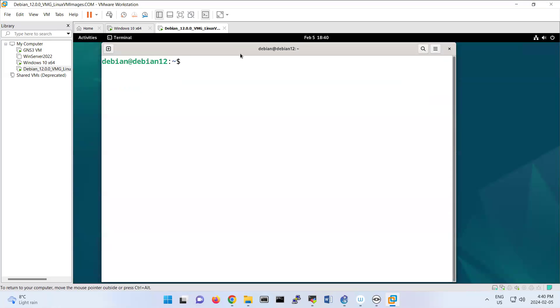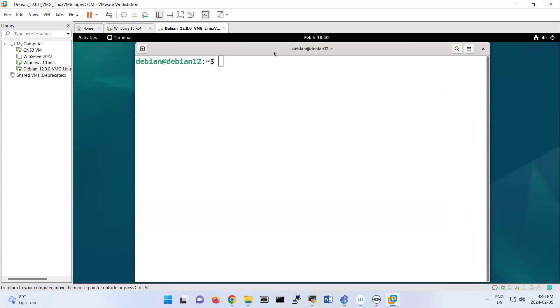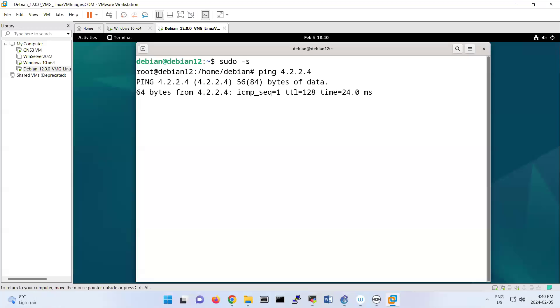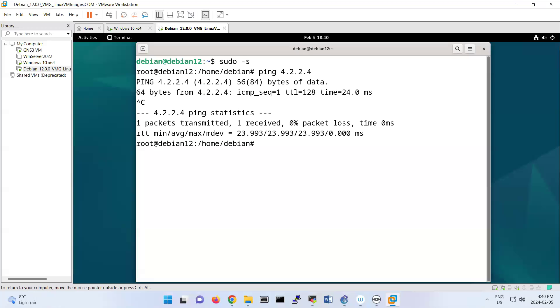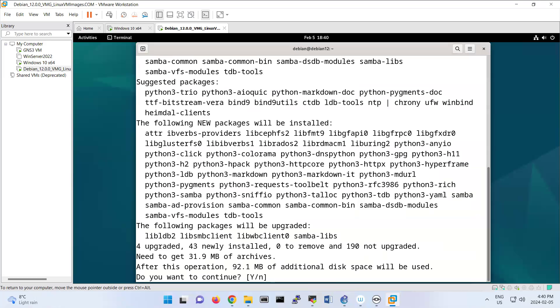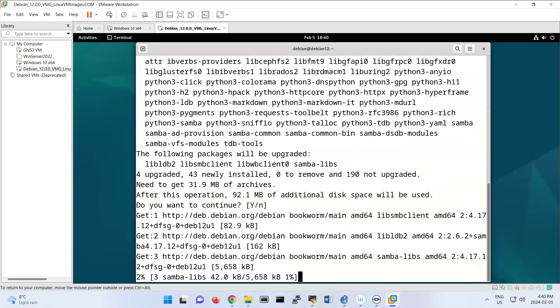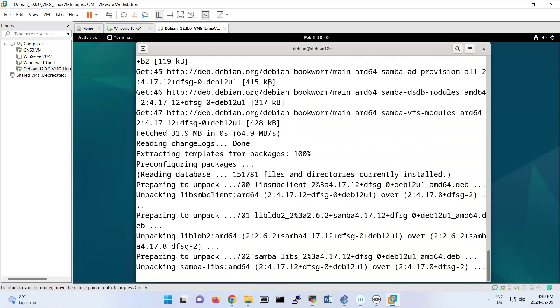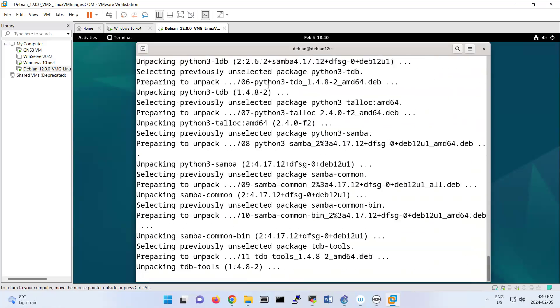So what we are doing, the steps are like that: sudo -s, ping 4.2.2.4 to see that we have internet. It's okay. Then apt-get install samba. We are installing Samba servers now.